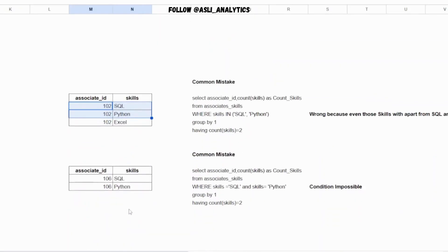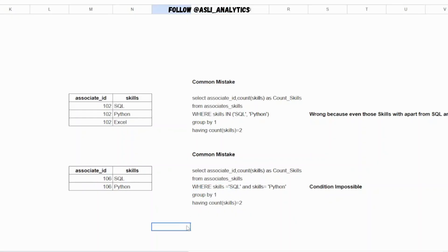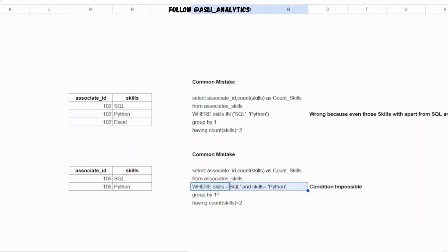Now the second mistake is what some people will do. They'll say, okay, rather than an OR type of condition, let's have an AND condition. So where skill equals SQL and skill equals Python. Now this is completely absurd. It's not even wrong, it is absurd.